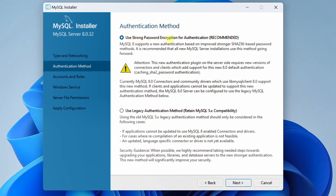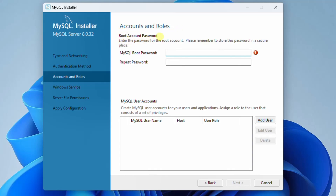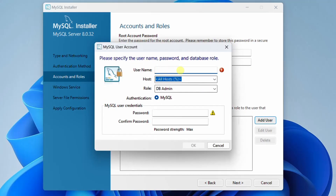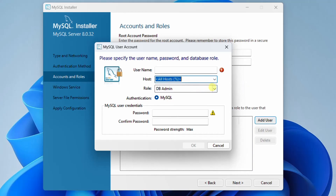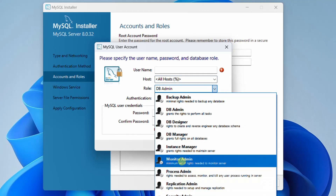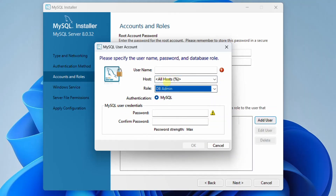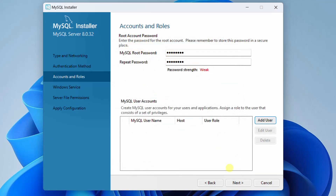Here you can see the authentication method — use strong password encryption for authentication, which is recommended. Click on Next. In the next step you can see accounts and roles. You need to set the password for MySQL root password. I am giving 12345678 and repeating the password 12345678. If you want to create MySQL user accounts, click on Add User — you can assign a username, host, role, and credentials. Right now I am not going to create a user account, just clicking Cancel. We have set the root account password. Click on Next.